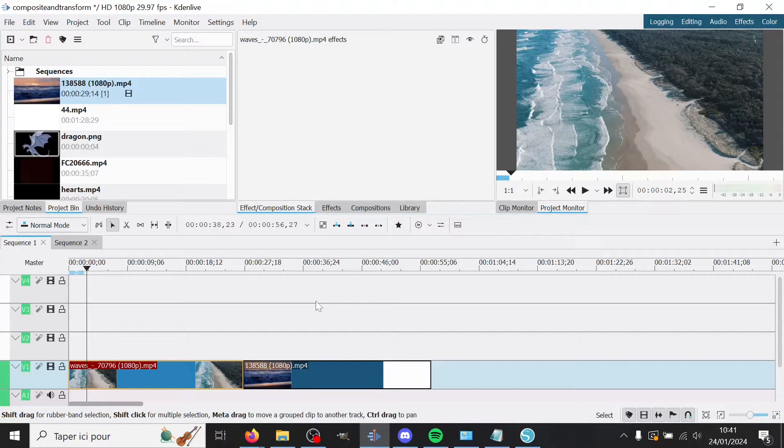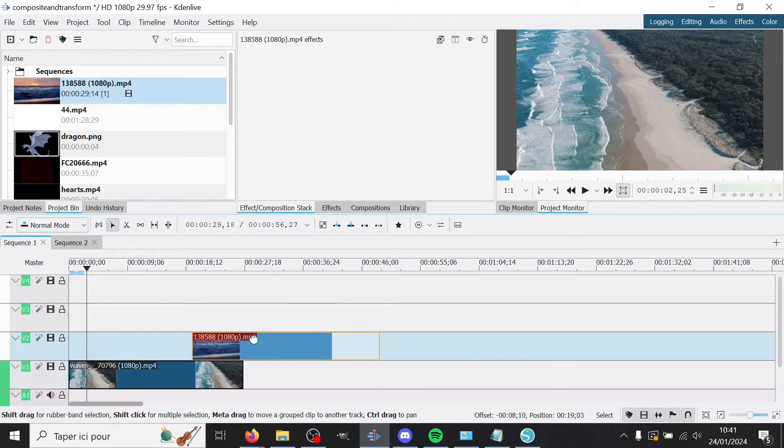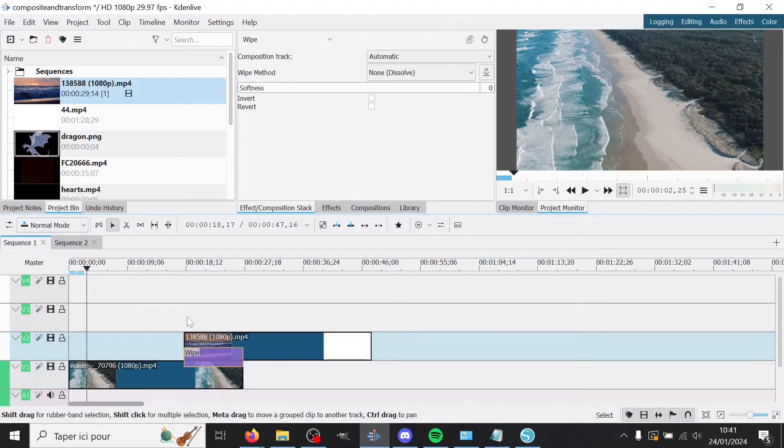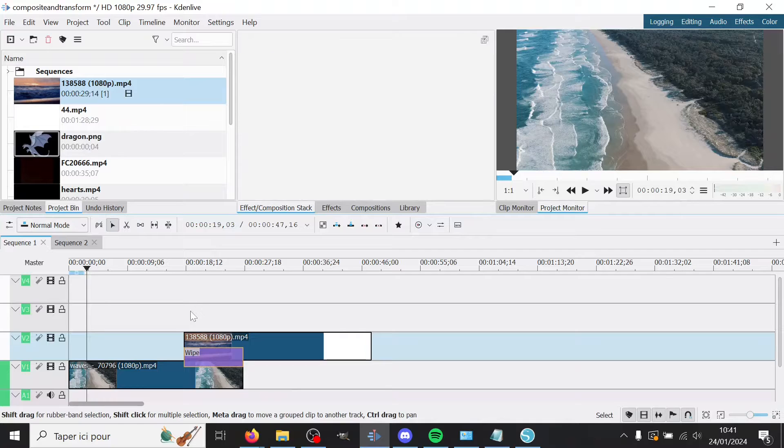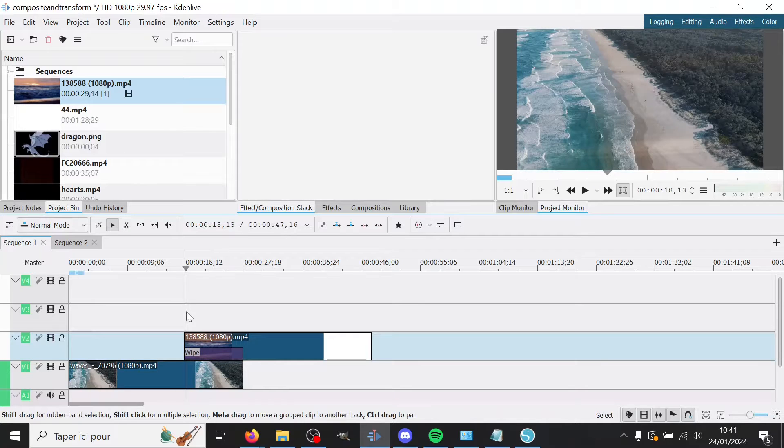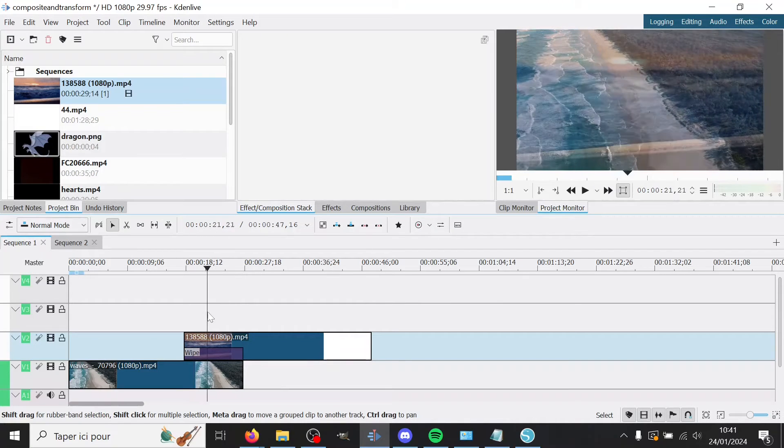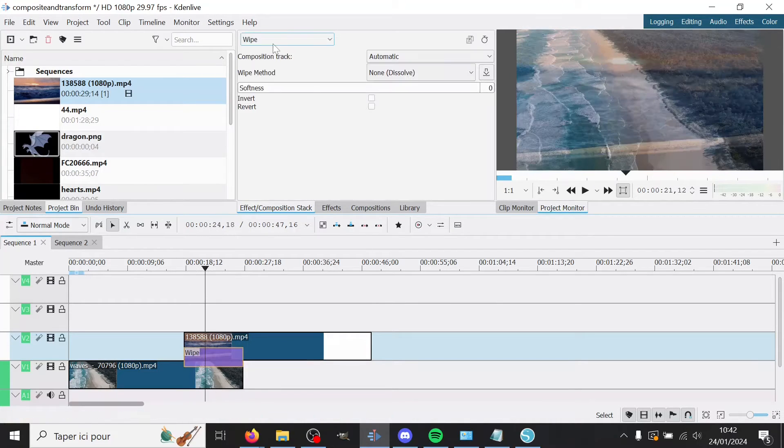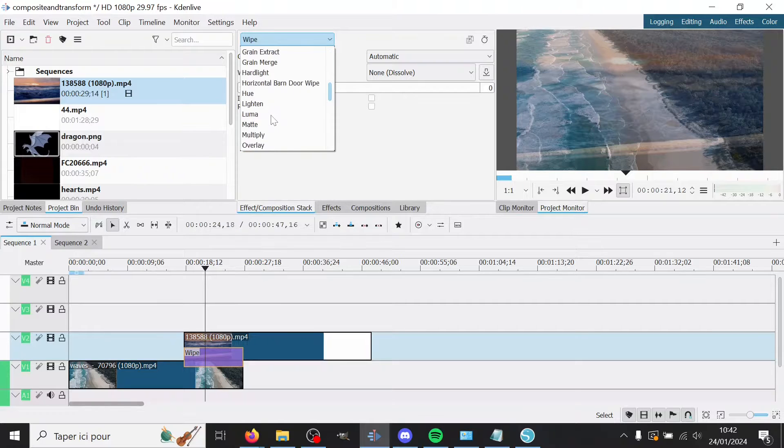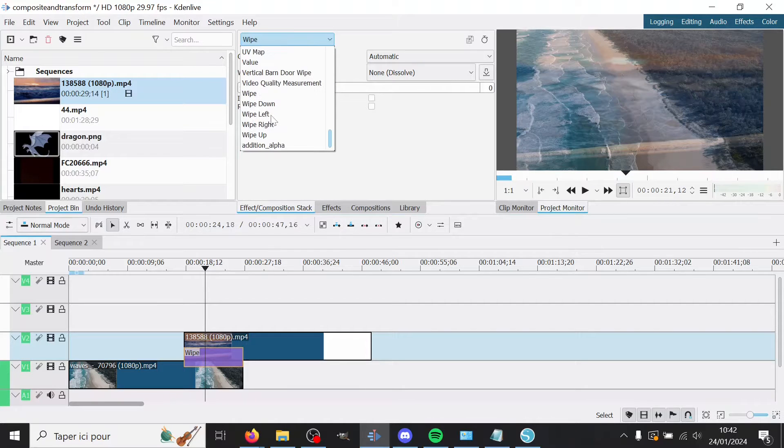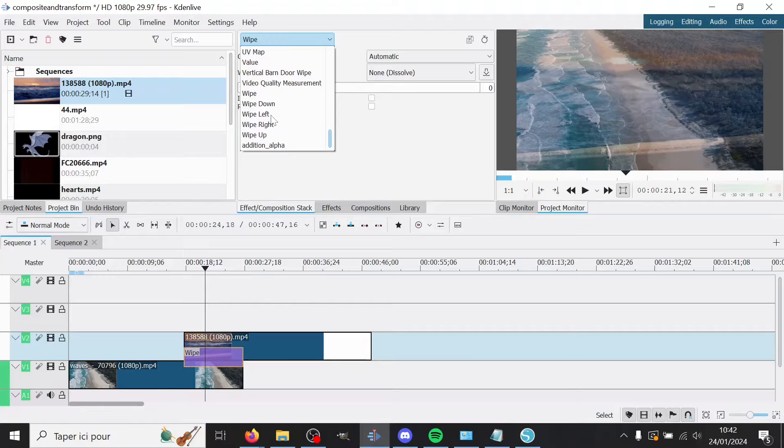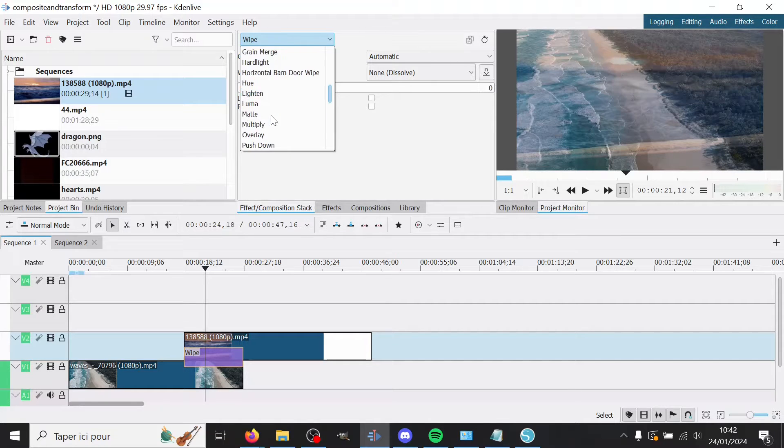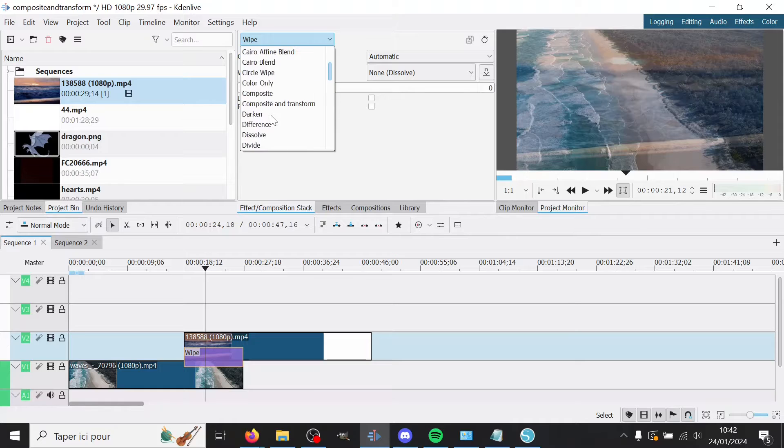So first of all, what is a composition? A composition is what appears when you click the bottom corner of a clip. By default it goes to wipe, which is more of a transition. These used to be called transitions by the way. You have lots of them here. I'm not gonna talk about all of them today, but maybe I'll talk about another one another day if I think one of them deserves it, but not as good as Composite and Transform.